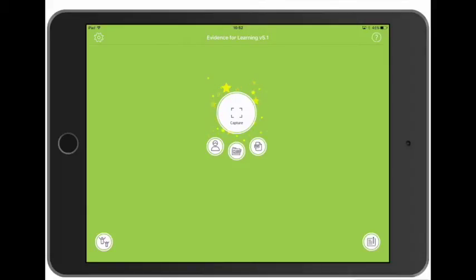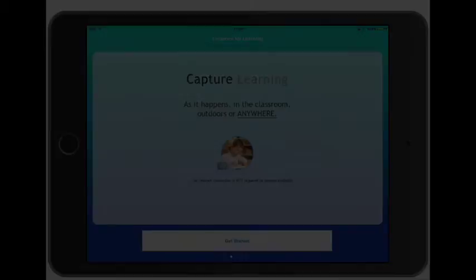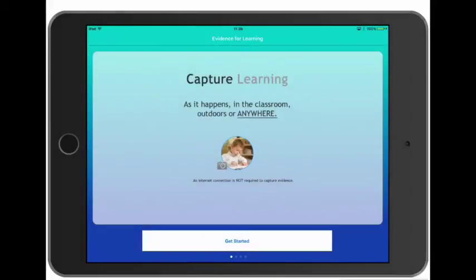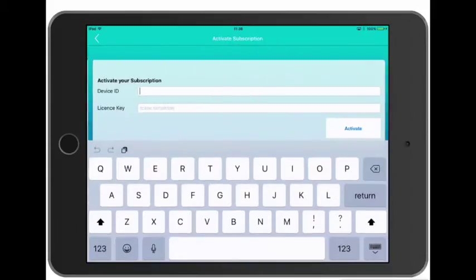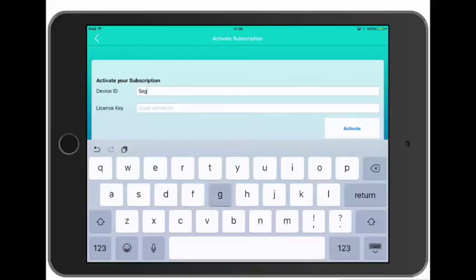So all our cloud data is in the cloud - setting up additional devices is a much more straightforward task. So once we've downloaded the app we tap Get Started and then we tap Activate a Subscription, and then we use one of the other license codes that we were given.